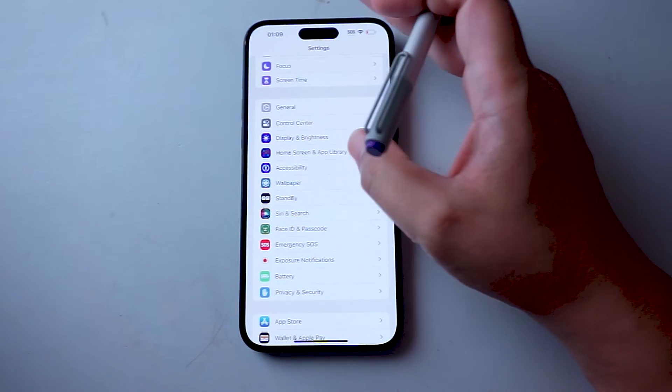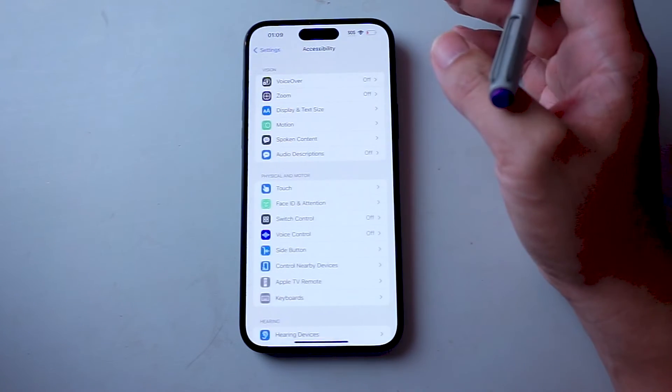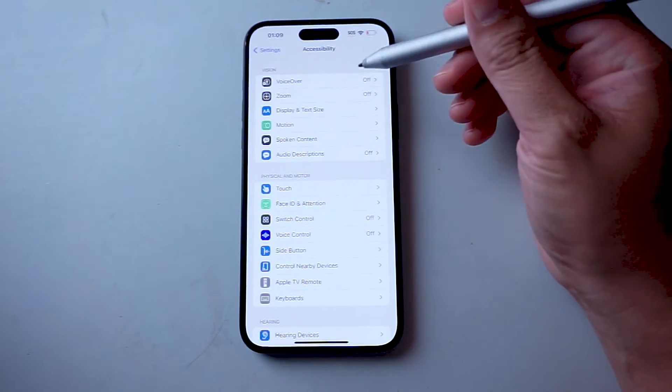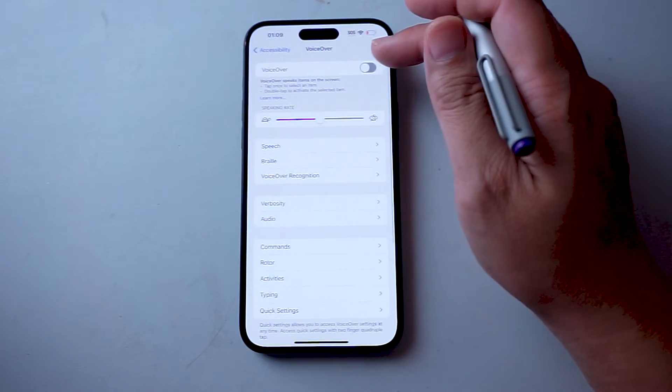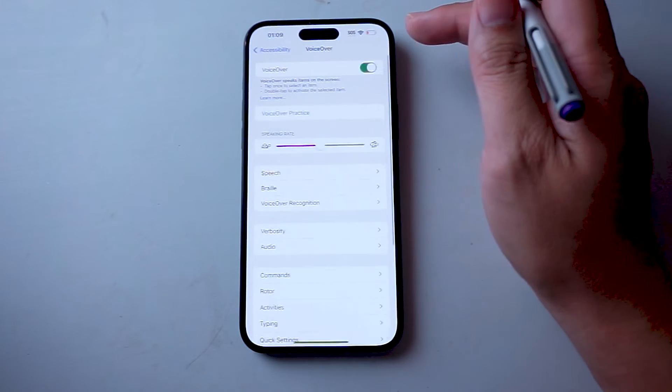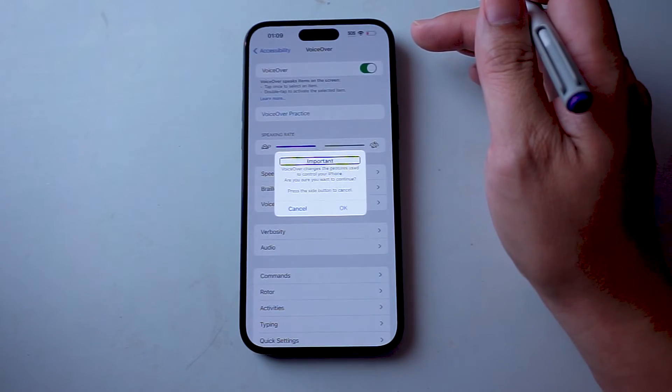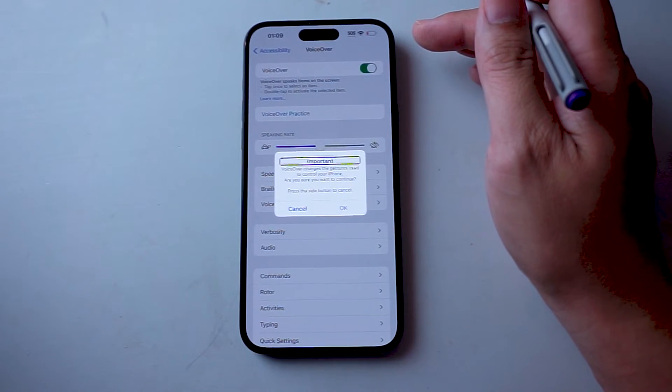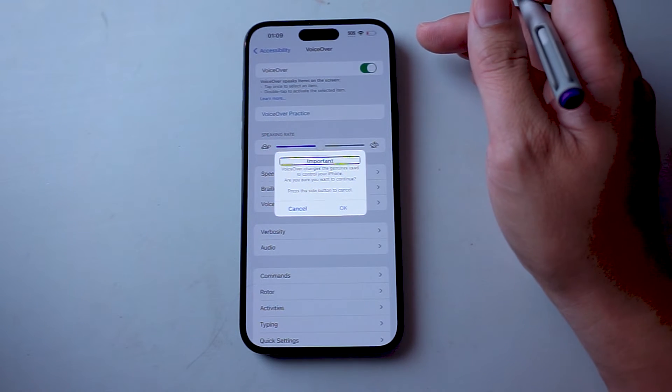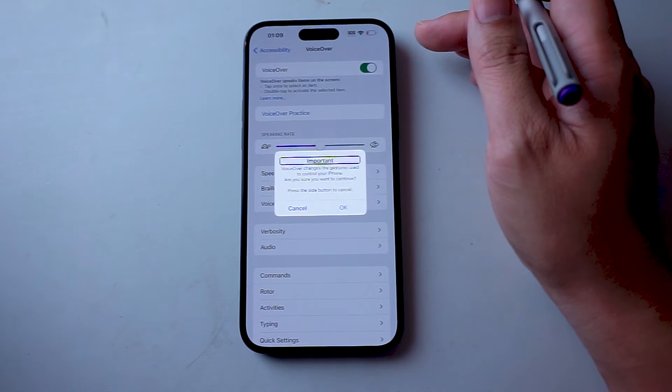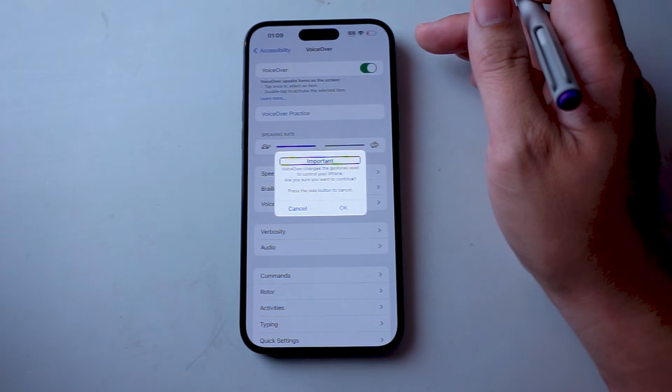From there you want to hit accessibility, and then you'll notice at the top there is VoiceOver. You can turn VoiceOver on here, and then as you can see, the iPhone will start to have VoiceOver mode enabled.